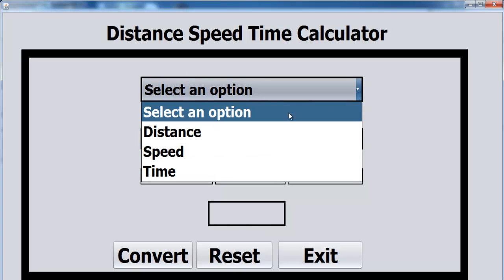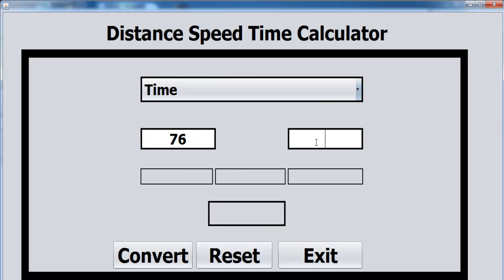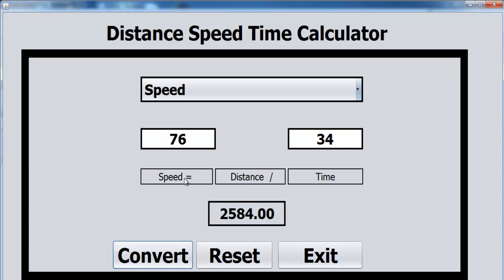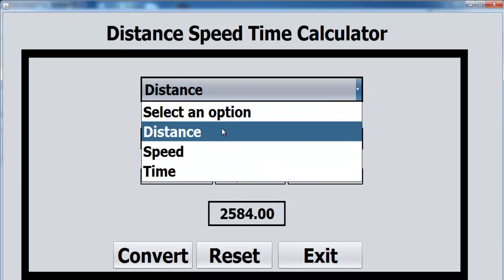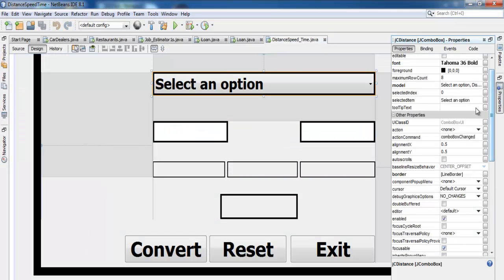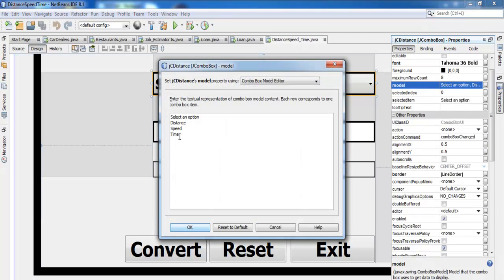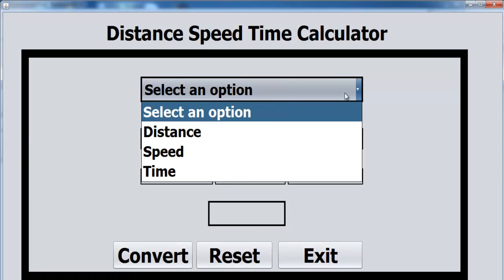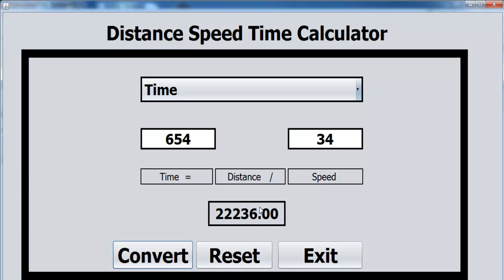Let me compile and run. Selecting Time — it's not displaying at first, but after fixing a spacing issue in the string comparison it works. Selecting Speed shows 'Speed = distance divided by time'. Selecting Distance computes correctly too. Time is now working as expected, speed works, and distance works.